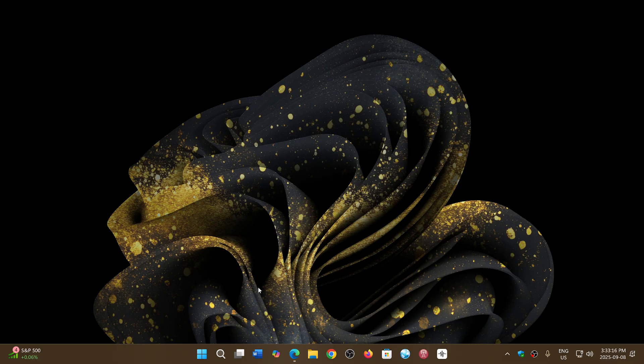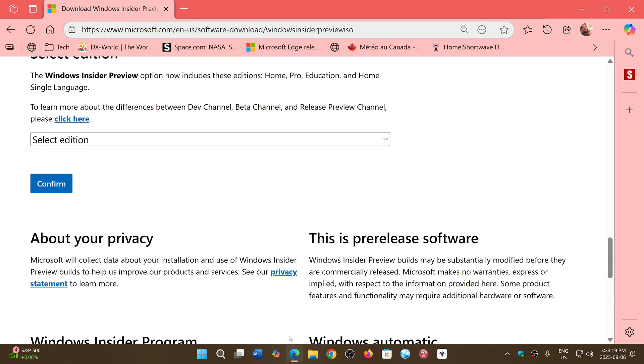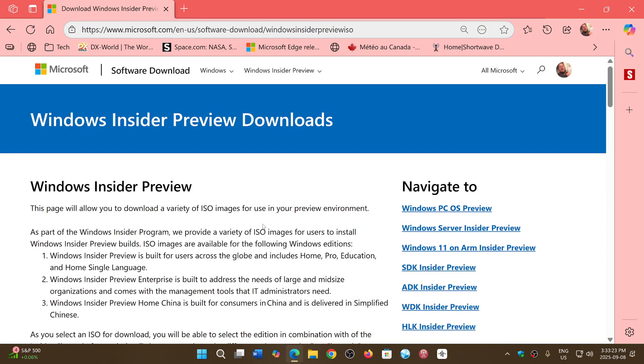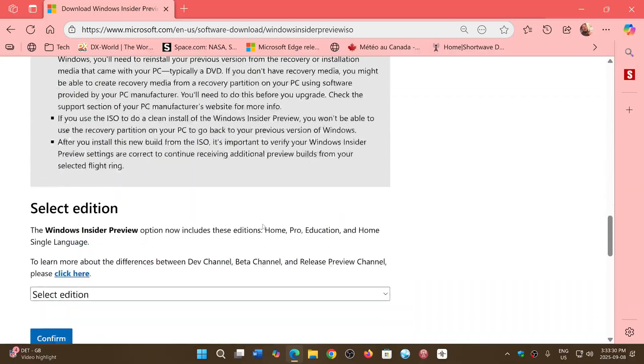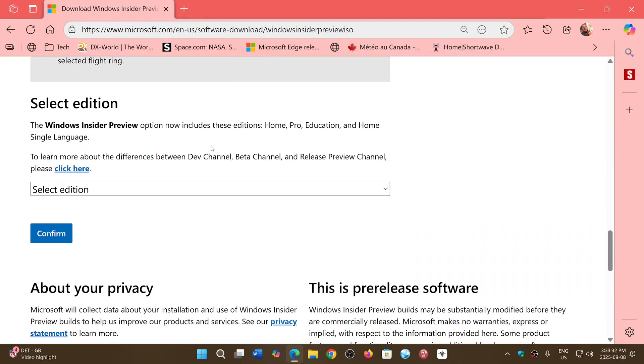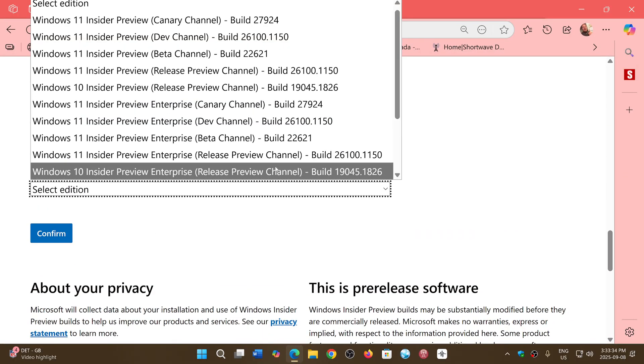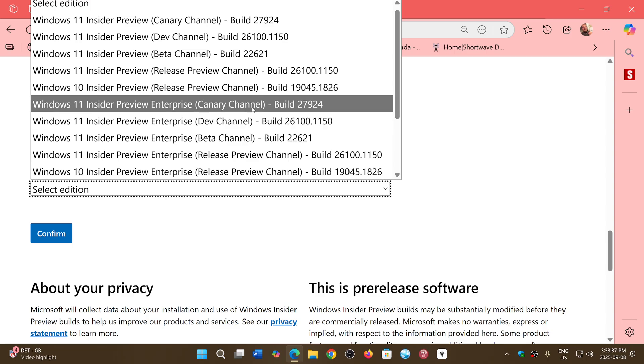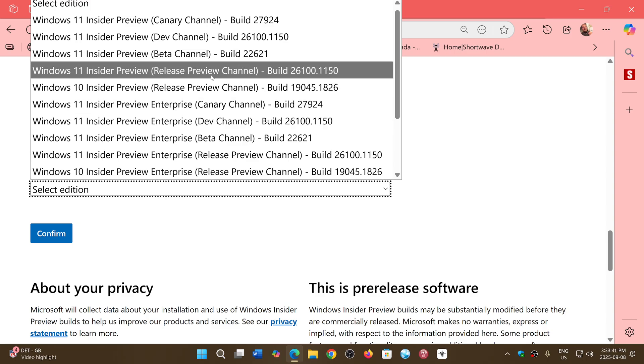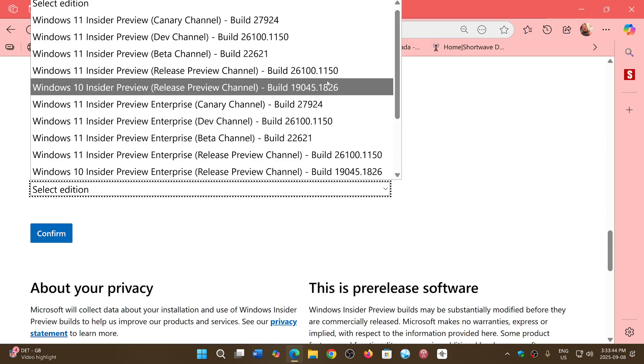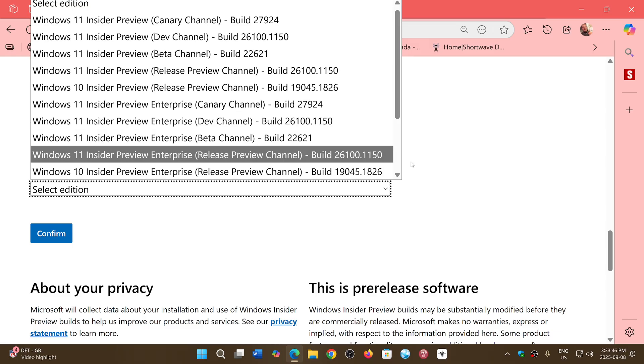I'll still share the link here to this Insider page to get the latest images for every type of Windows Insider bits that you are searching for. So at the bottom of the page, you'll see that there's Windows 10 and Windows 11 Insider previews of all sorts from the Canary channel, Release Preview channel, Beta, Dev. So these are the latest images available.